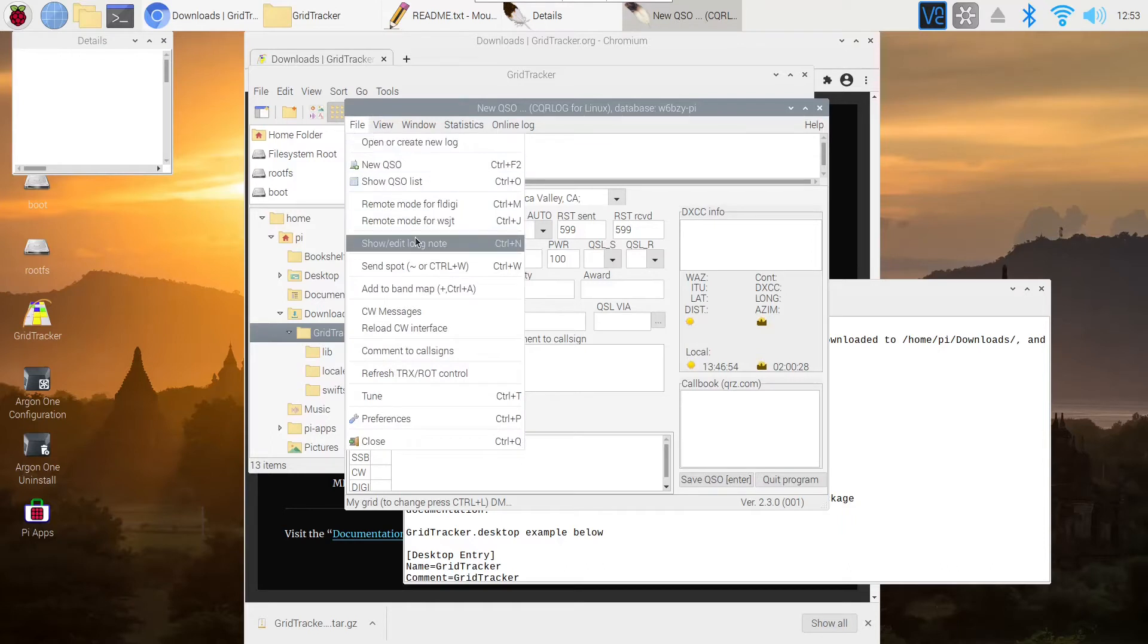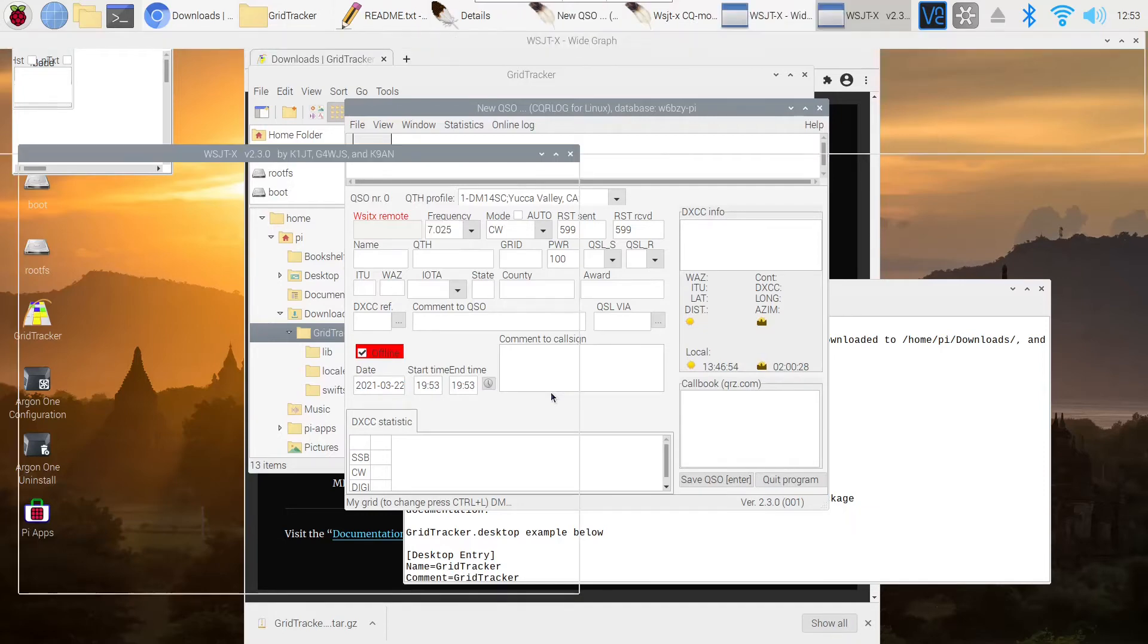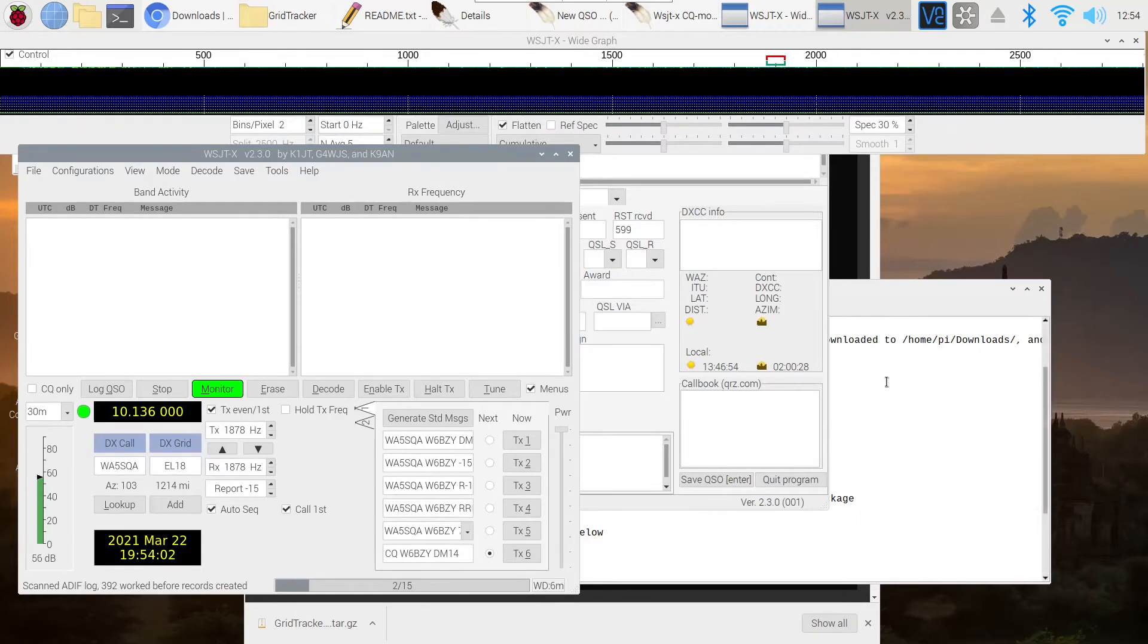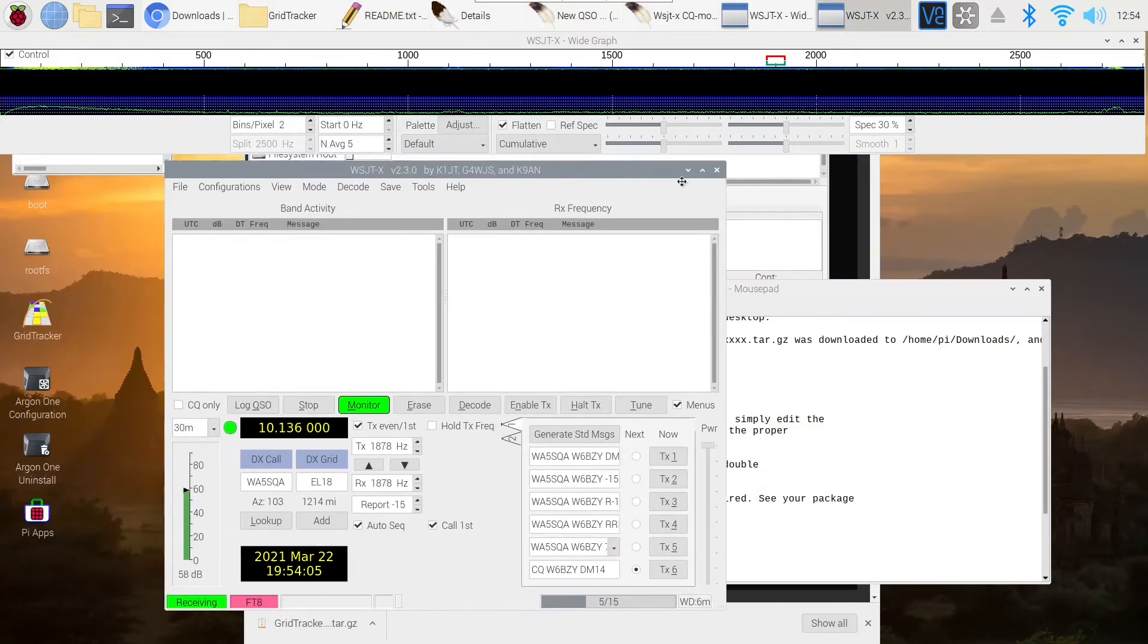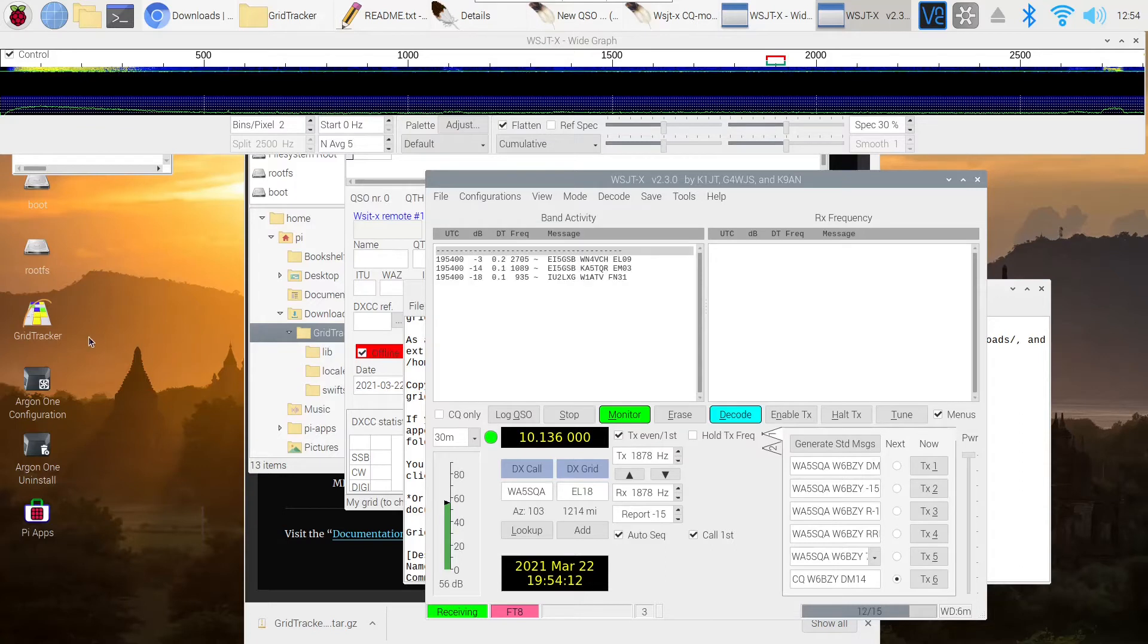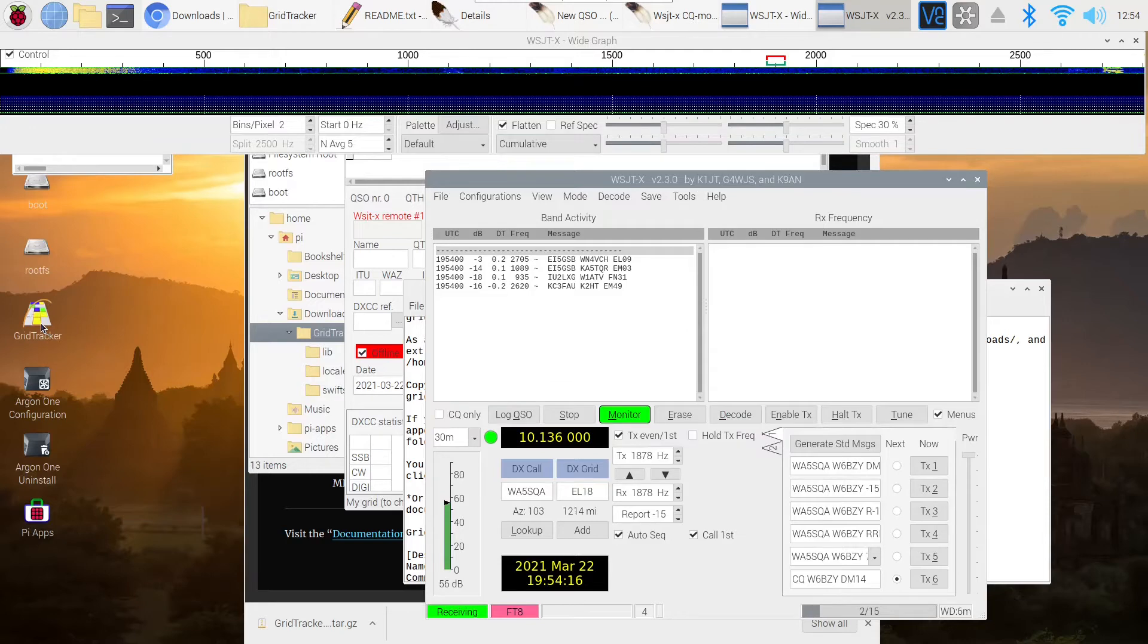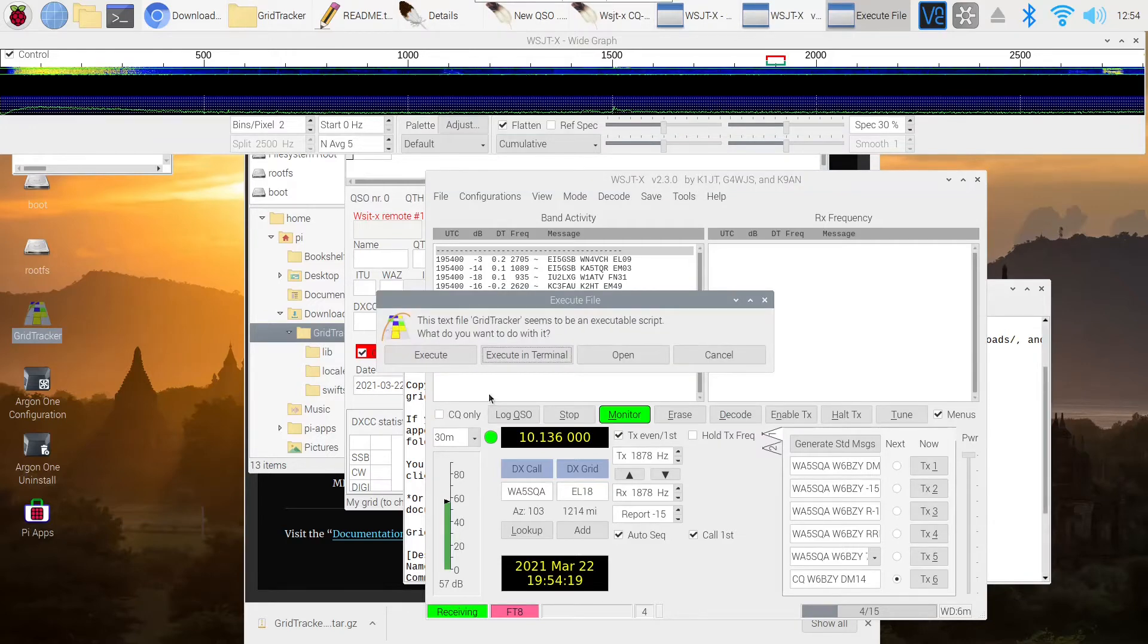We'll know as soon as we start GridTracker if we actually have it, if it's found its connection and everything by taking a quick look at it. So here we are. We've got WSJTX up and running. I'm just going to make sure it's actually talking and sending out signals. Now we're going to launch GridTracker. And we're going to not run it in the terminal. We're just going to run it.